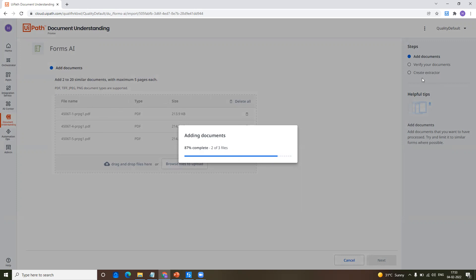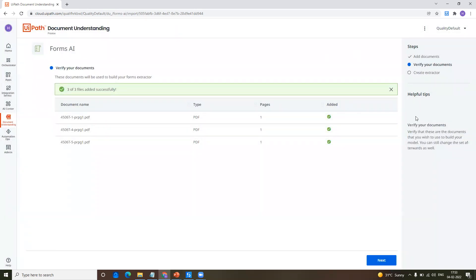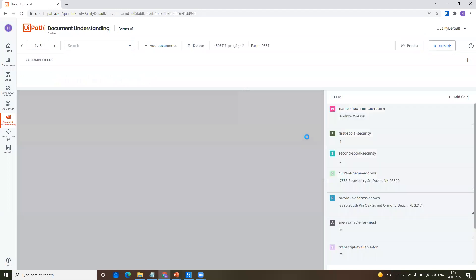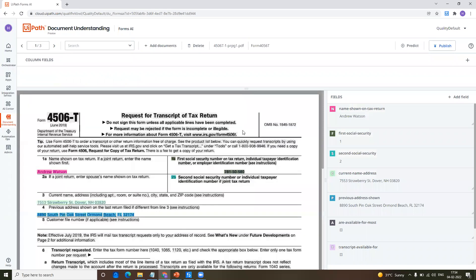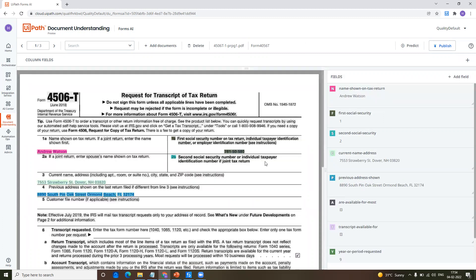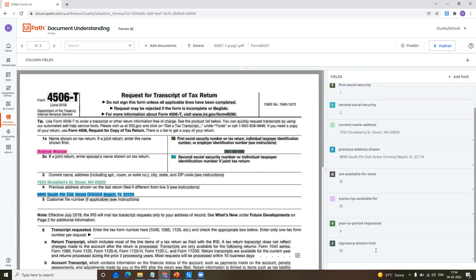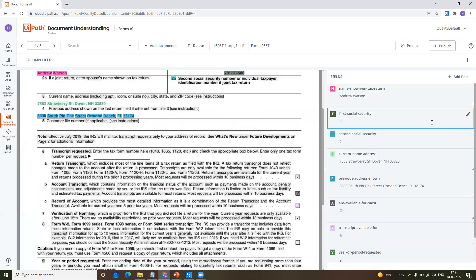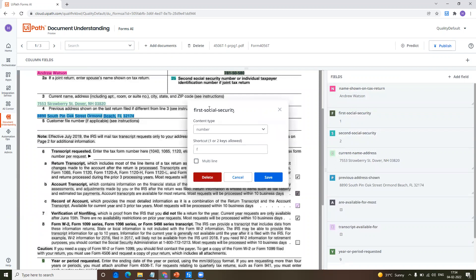You can also see the steps on the right side — we are adding the documents, and then we will verify the documents and create the extractor. Now the next step is verifying the documents. These are the documents we've added — click on next. The verification part is done. By the time it is creating the extractor, on the right-hand side we already have some auto-generated fields. Based on our requirement, if you want the fields, we can keep them; otherwise we have an option to delete, edit, or modify based on our requirement.